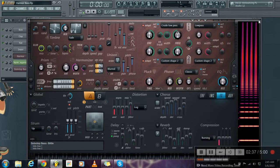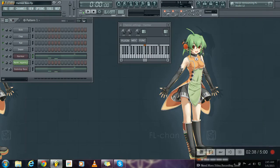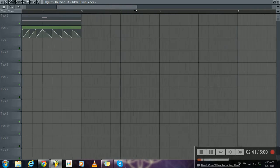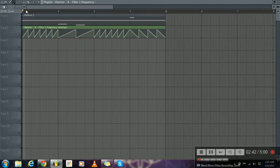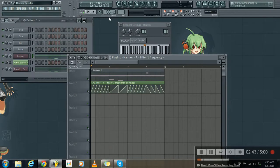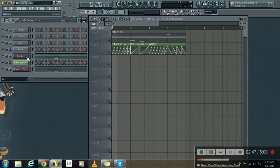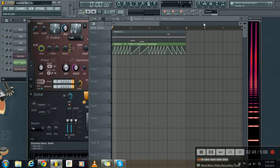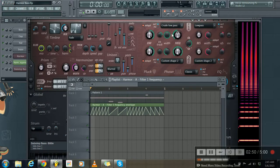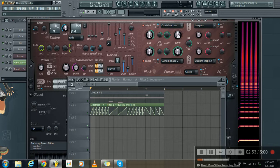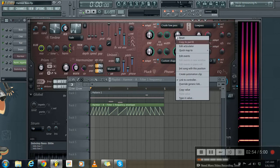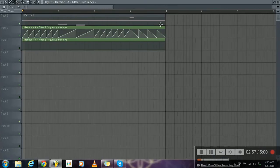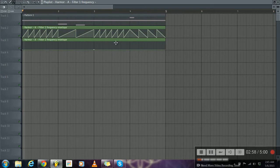And here is the LFO. To do this part, you have to right click here and click on create automation clip. And you can draw however you want.